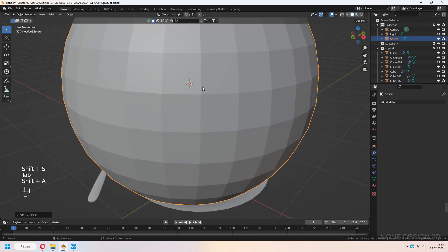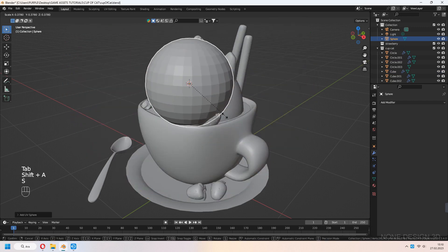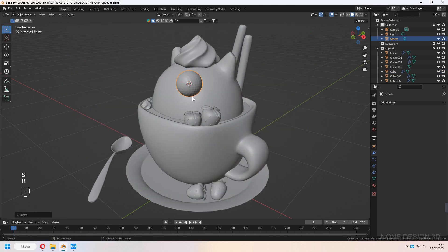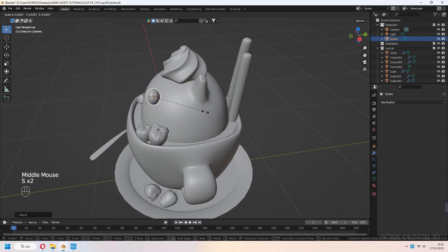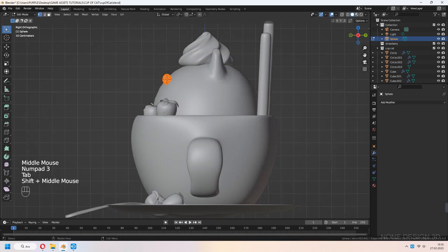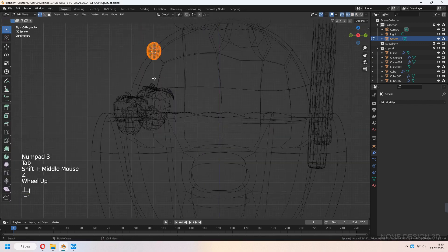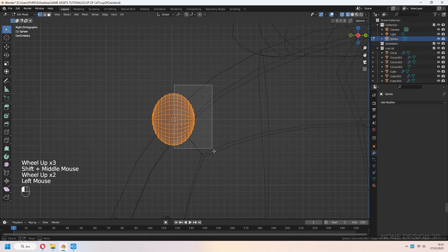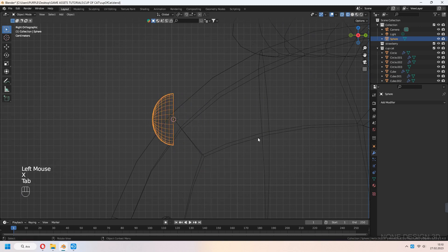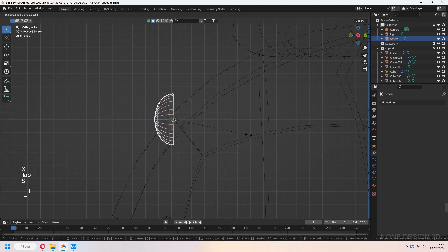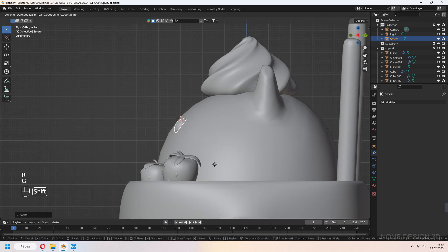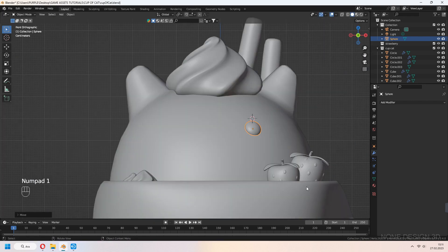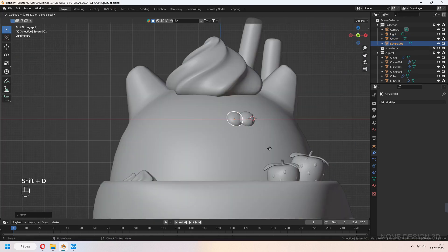Let's make some eyes. Add a UV Sphere, R, X, 19 to rotate, shade smooth, and scale. Numpad 3 for side view. Z to wireframe, go into edit mode, and select the back part of the vertices. Delete them along the Y axis. Place it on your cat's head.